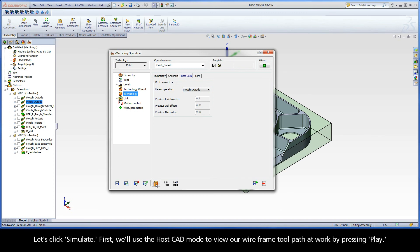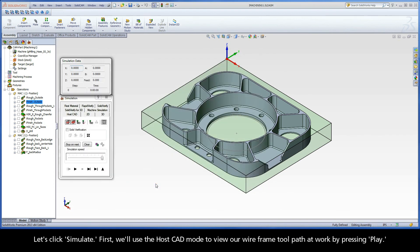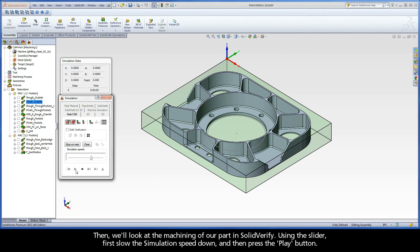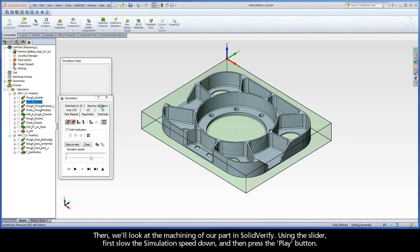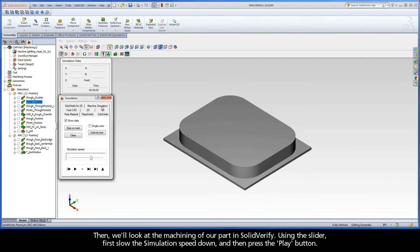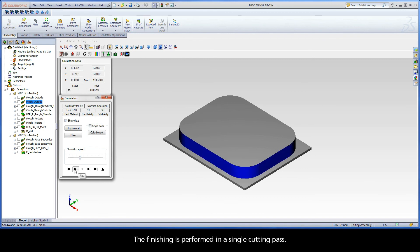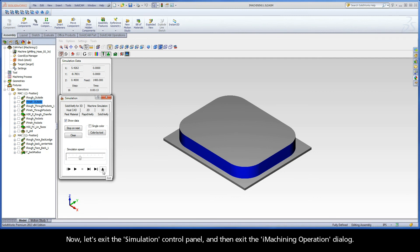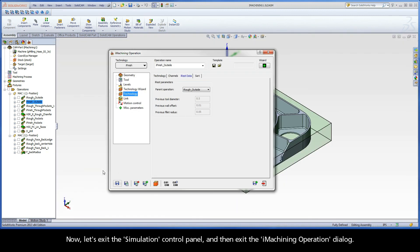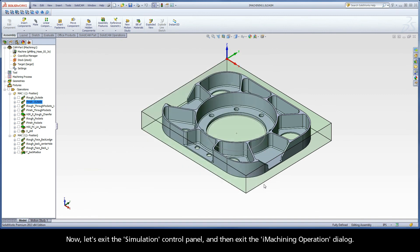Let's click simulate. First, we'll use the HostCAD mode to view our wireframe toolpath at work by pressing play. Then, we'll look at the machining of our part in SolidVerify. Using the slider, first slow the simulation speed down and then press the play button. The finishing is performed in a single cutting pass. Now, let's exit the simulation control panel and then exit the iMachining operation dialog.